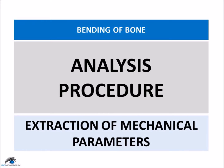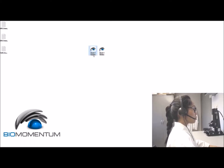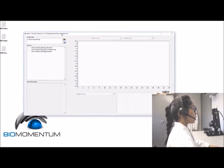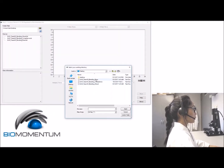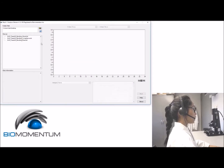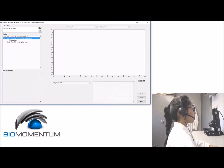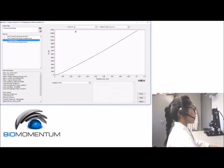Open MAC1 analysis and open the folder path containing the result files. Now let's analyze the setup compliance: click on 'Find Contact' and choose the force in the Z-direction as the vertical axis and position Z as the horizontal axis.